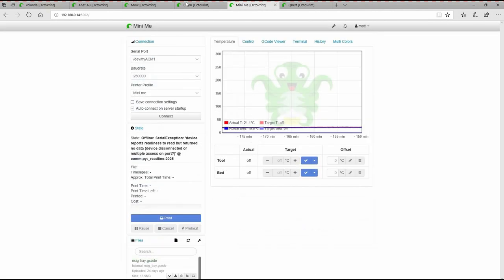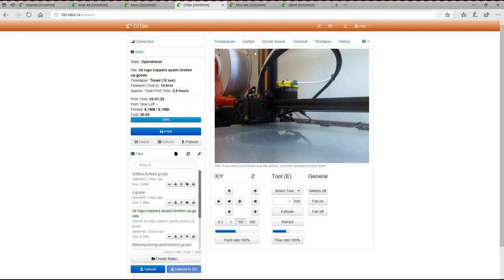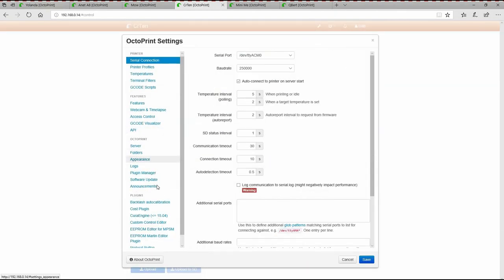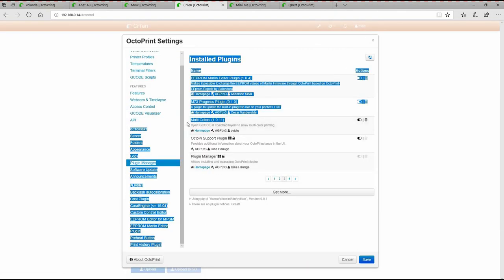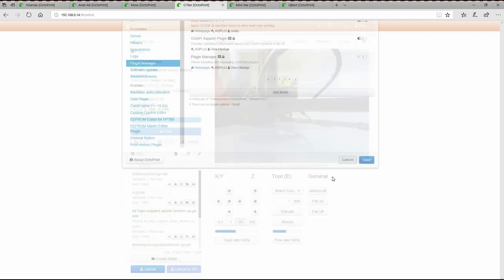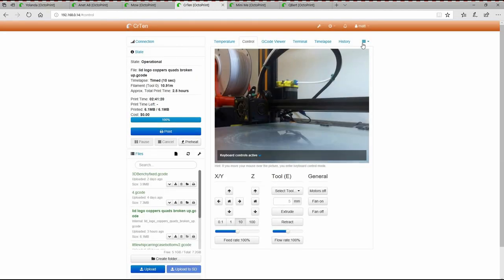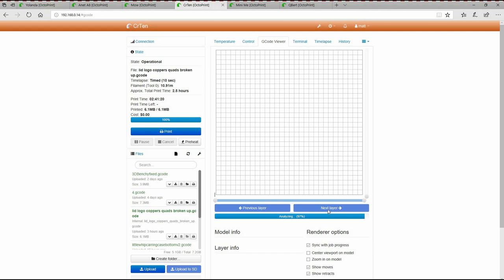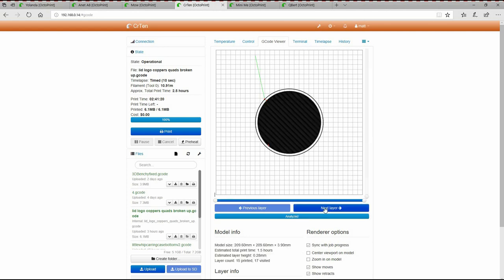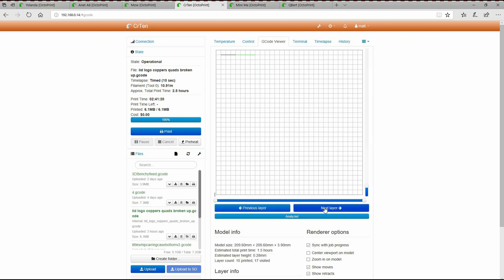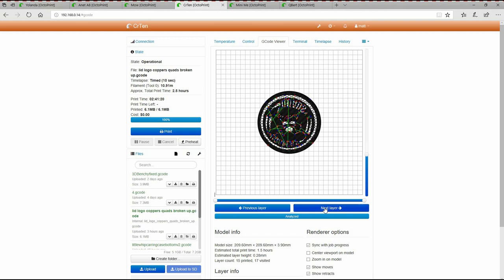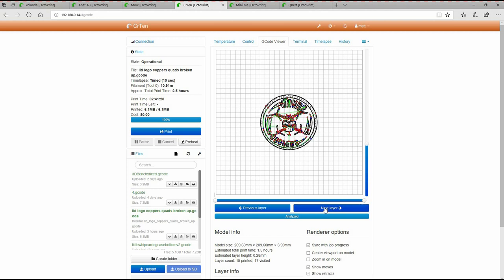Now the next one would be, let's take a look at this one because it's all set up. I've used this, it is the multi-color plugin. And this works by, say I got this G-code that I've uploaded. I go to my terminal, or my G-code viewer, it'll load. Once it loads, I can actually scroll through the layers and find where I want to change colors. Now on this particular model, I actually want to change colors right here, which is at layer 6.